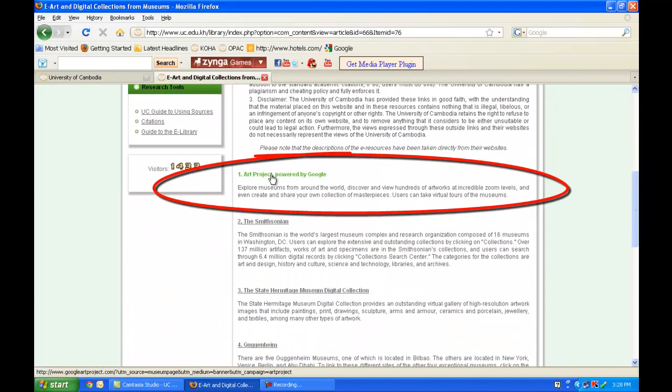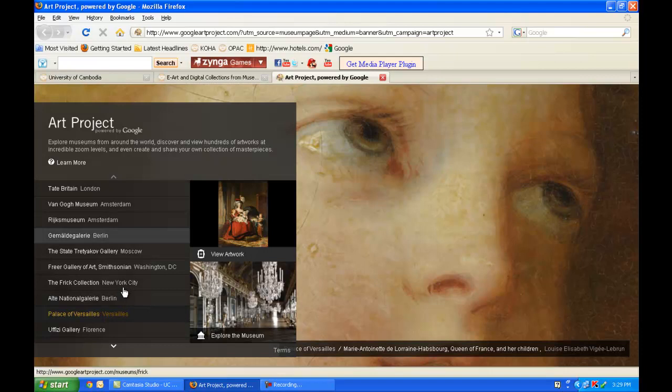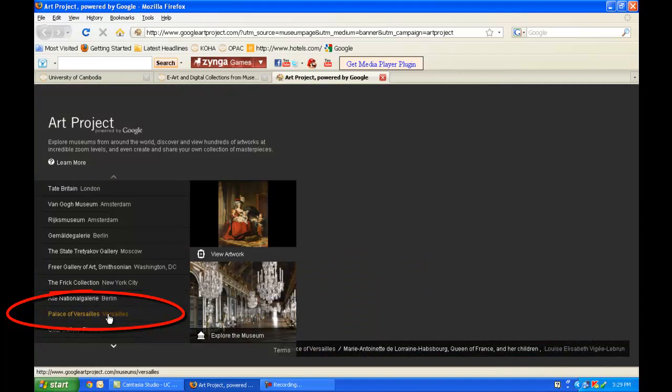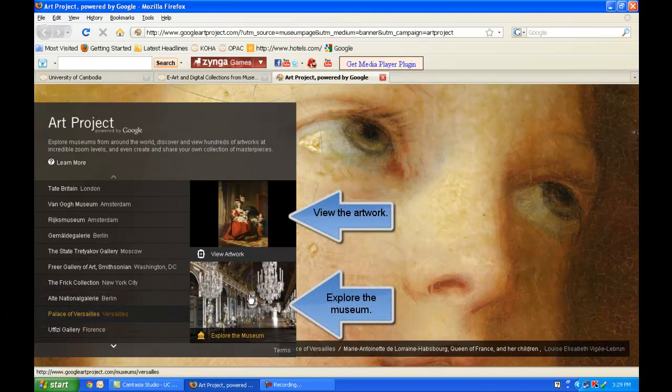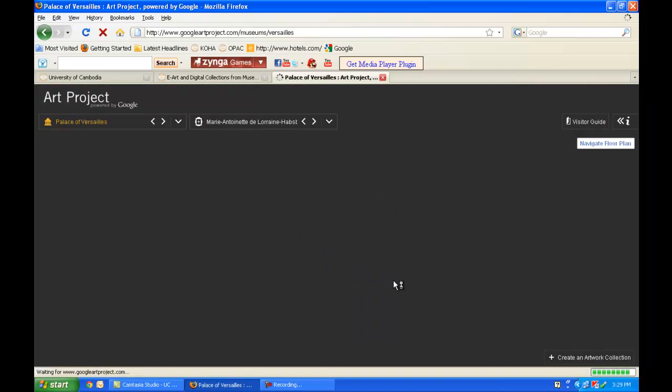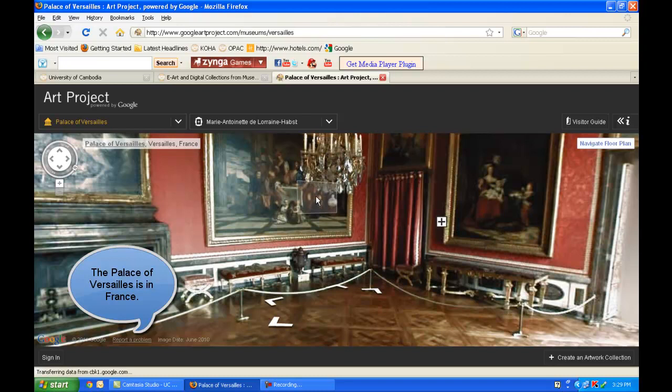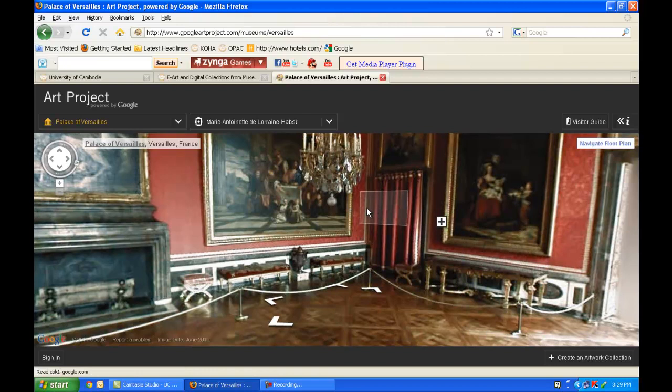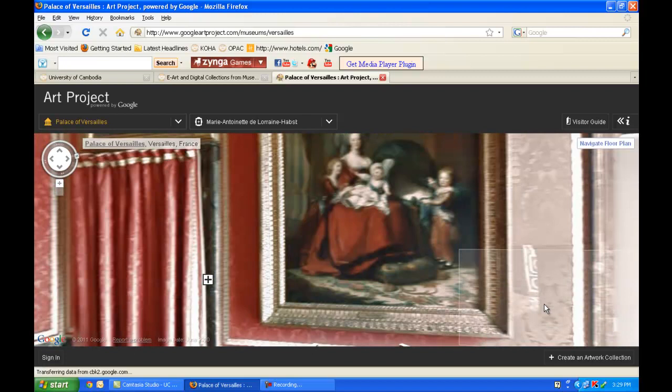If you have not explored the Art Project powered by Google, I highly recommend it. I just clicked on it — I'm going to click on Palace of Versailles and as you can see, I can view the artwork in the Palace of Versailles. I can also explore the museum through the internet by clicking Explore the Museum. I could be in Cambodia, but now I know exactly what the Palace of Versailles looks like — this is a virtual tour. If I click on any of these links, I can look at the paintings close up and it tells me which paintings they are.